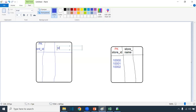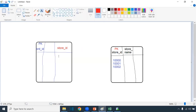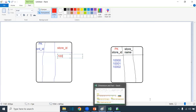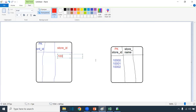I want to know which store each order was placed in, so I can capture the store ID here. This order has been ordered in this particular store — so the store ID will be zero, one, or two. This way I can maintain integrity between the two tables.